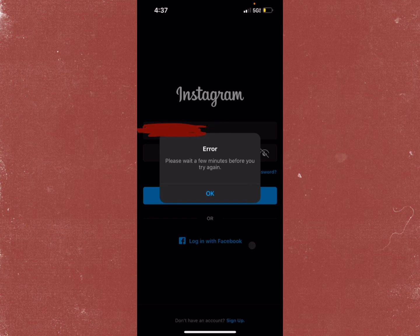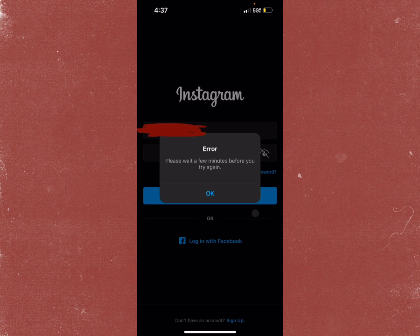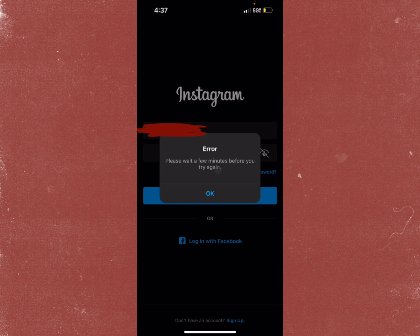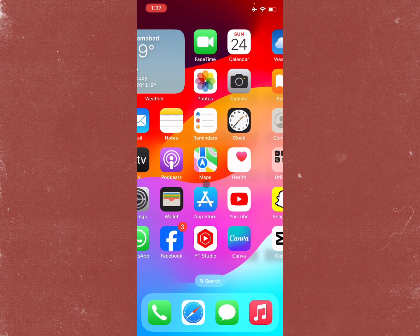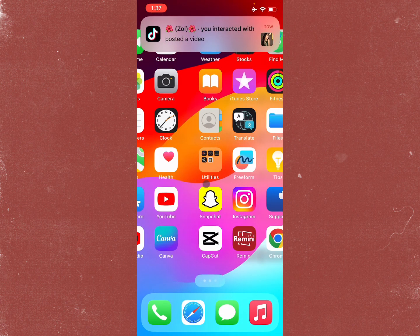Hello guys, welcome back to my YouTube channel. In this video, I'm going to show you how to fix Instagram login error 'please wait a few minutes before you try again.' When you're logging into Instagram on your iPhone and facing this issue repeatedly, you can easily fix this problem.